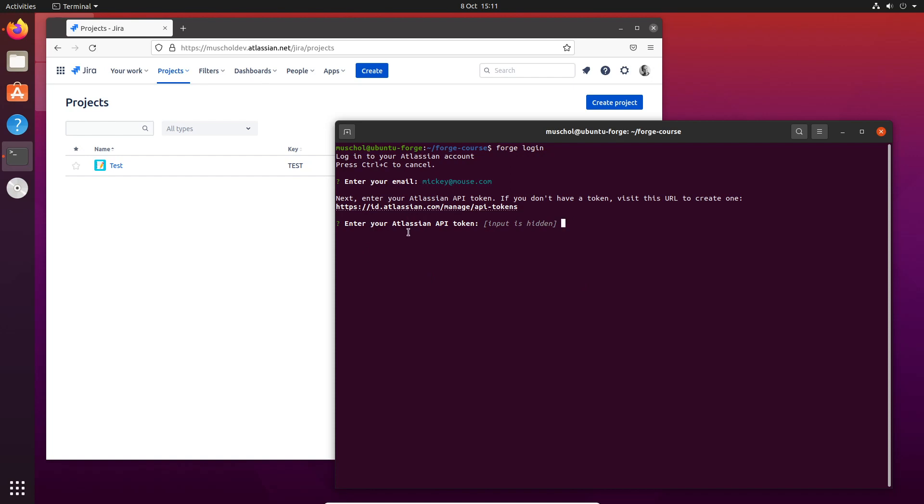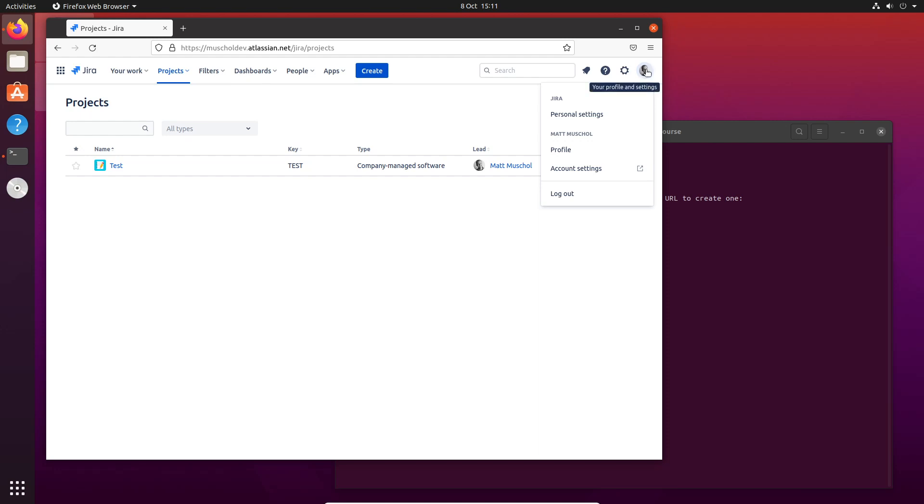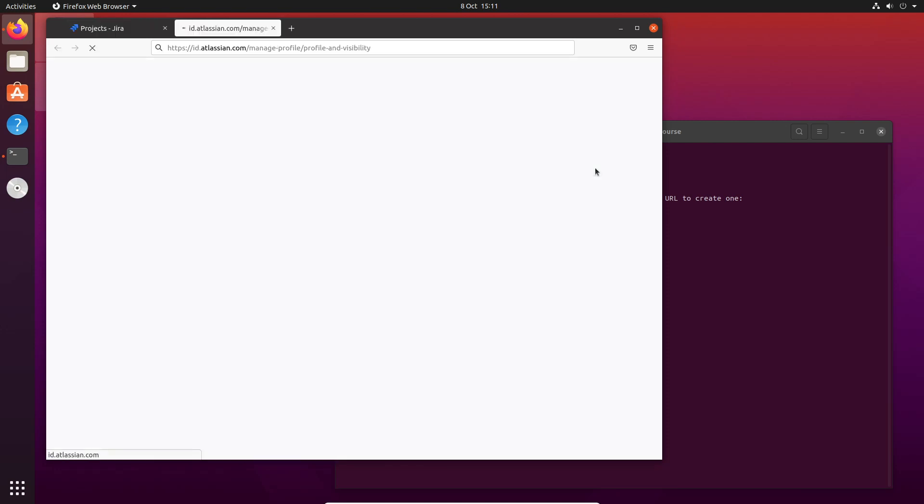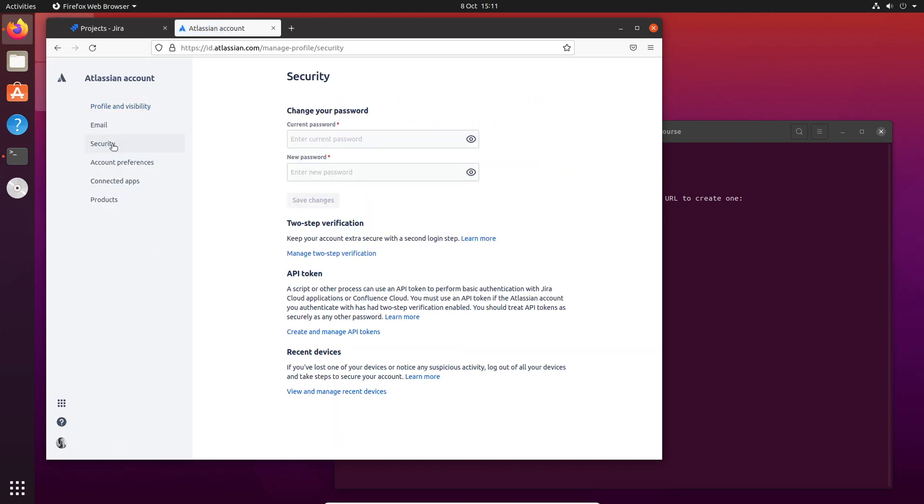Now we need an API token. How do you get an API token? There are two ways: you can either go straight to this link here, or you can always find it from your user account settings. Just click on your user icon up here, Account Settings, Security.